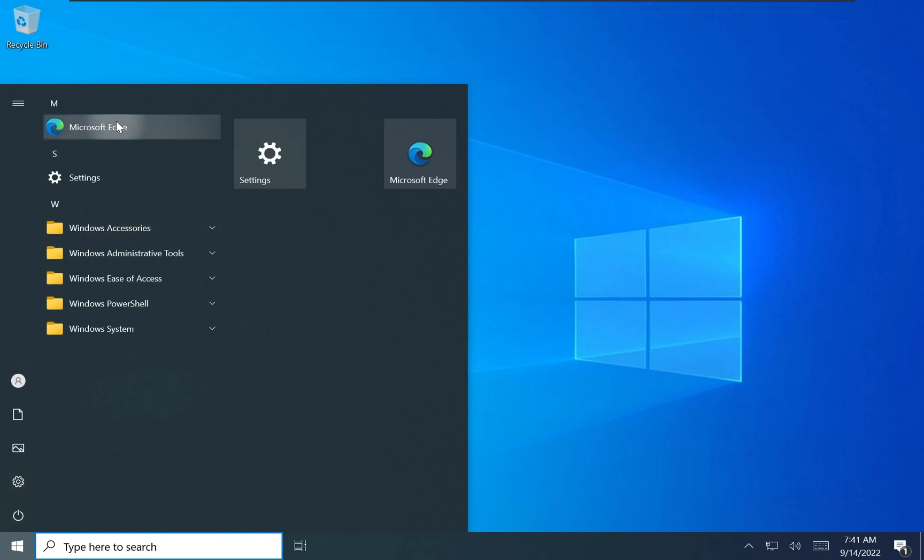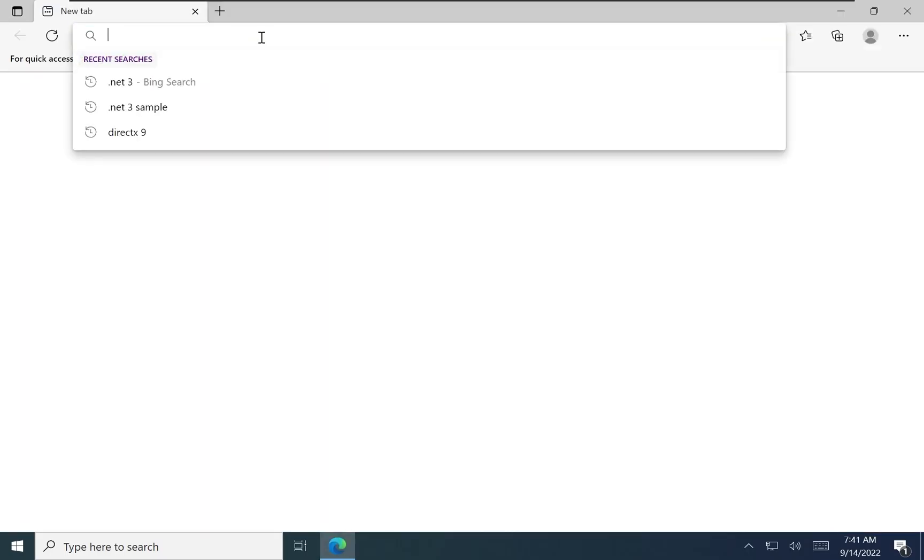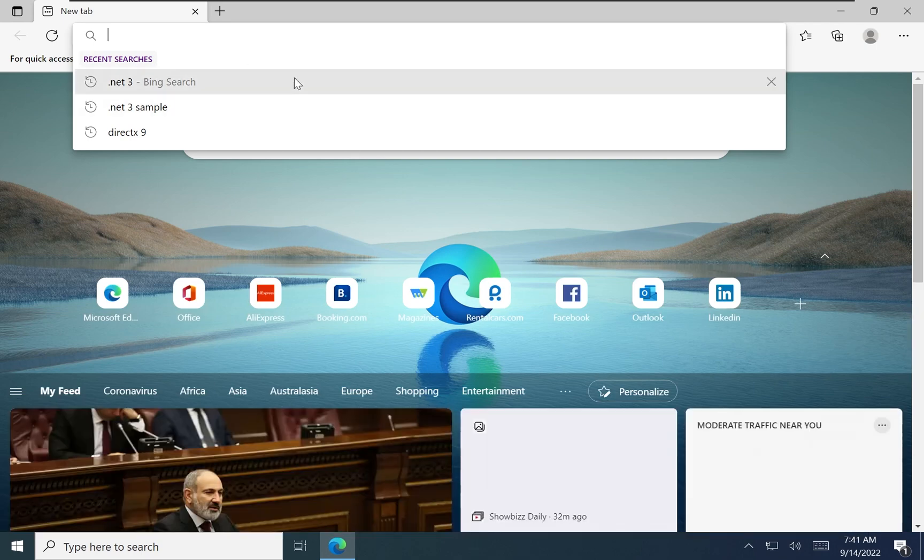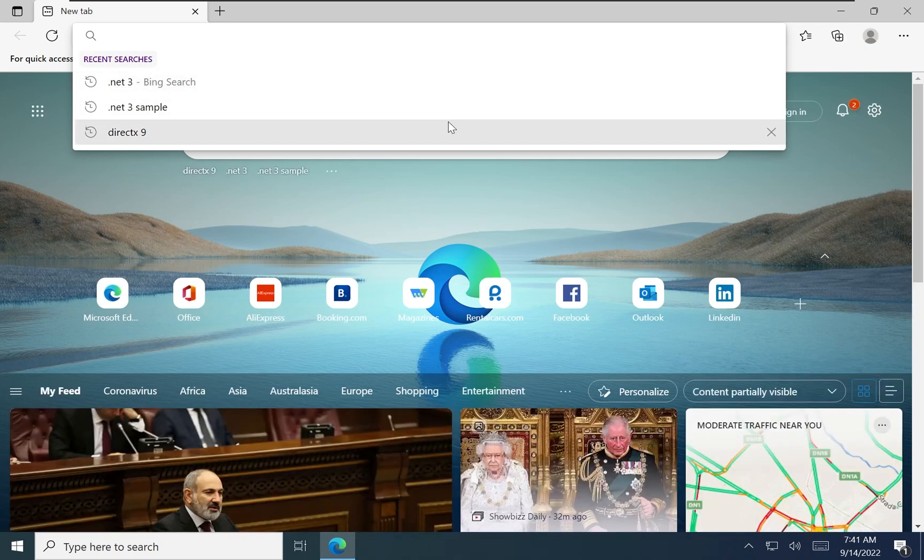Another much-requested feature was the inclusion of a browser. As such, Microsoft Edge is now included in Tiny10.